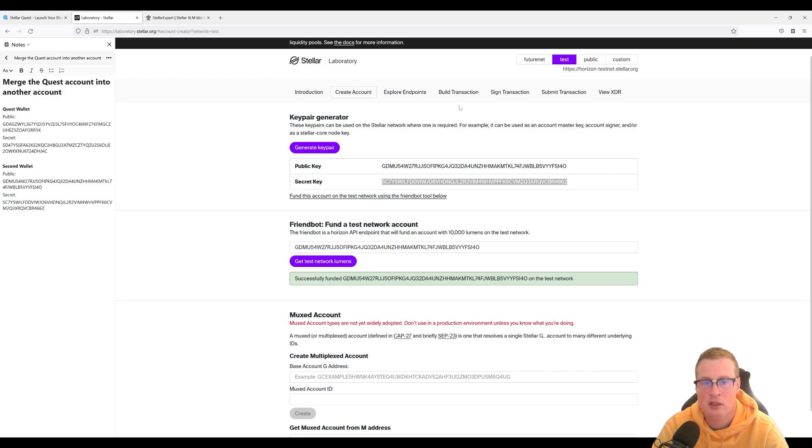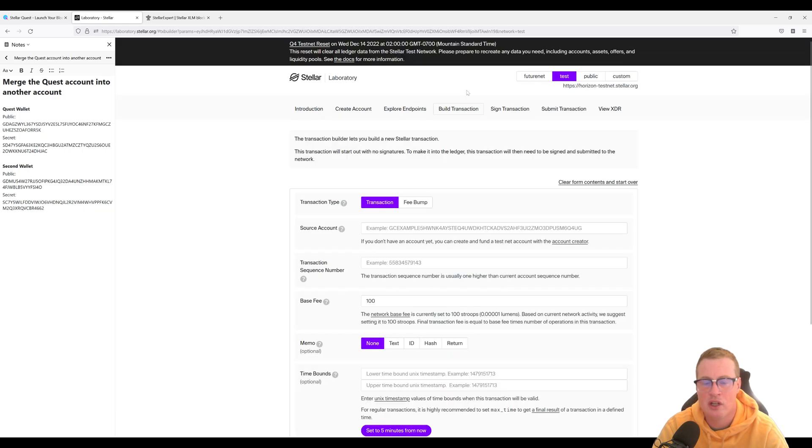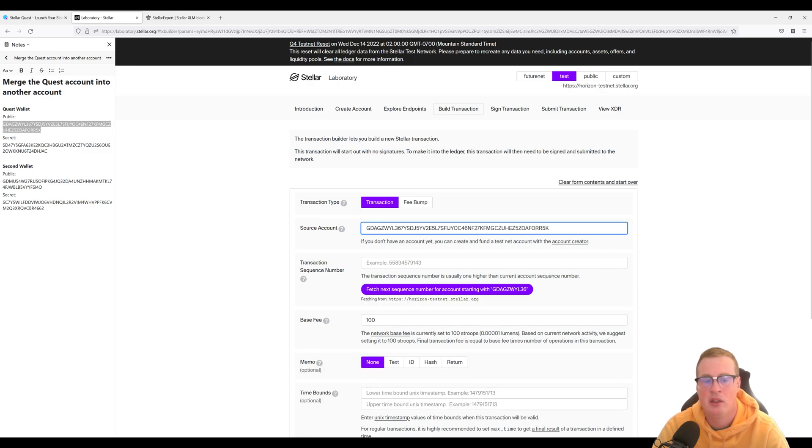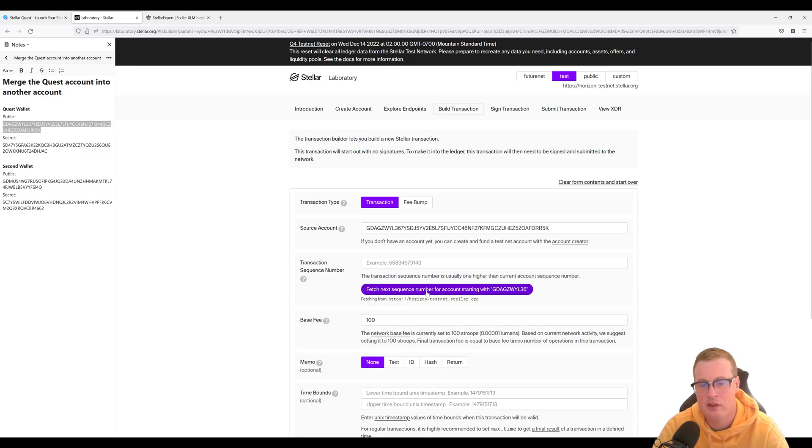Okay, so let's build a transaction. The source account, this is the account that we're merging into the other, is our quest wallet. Let's fetch our next sequence number.